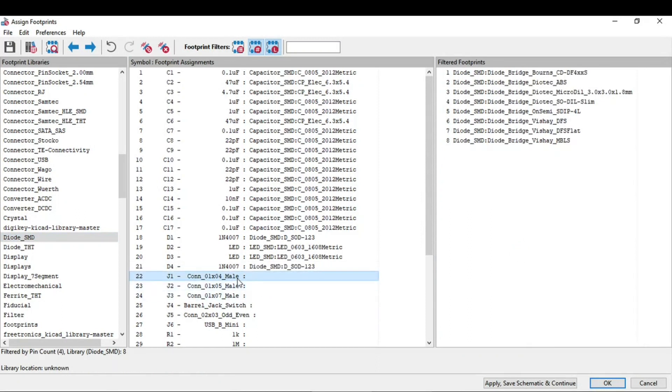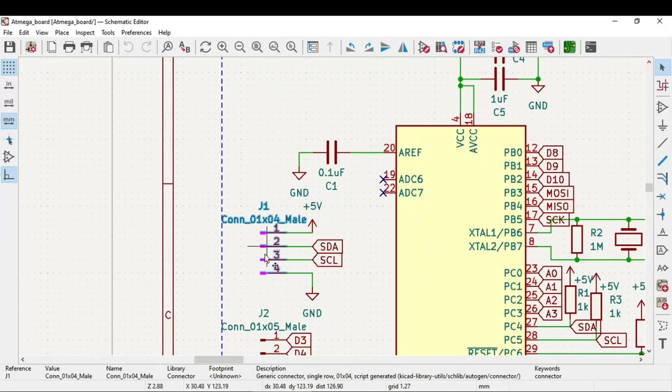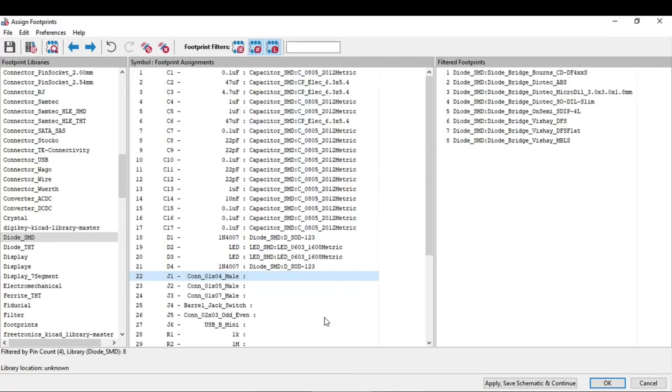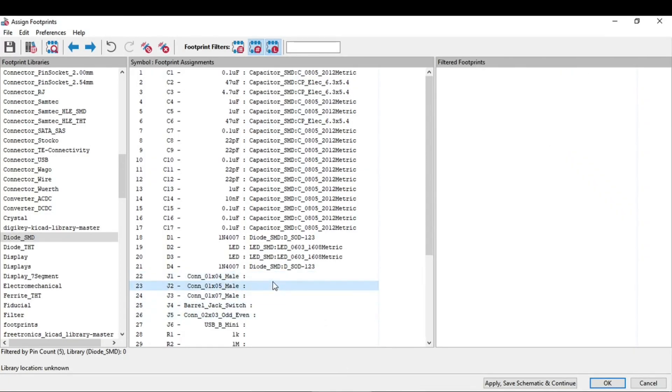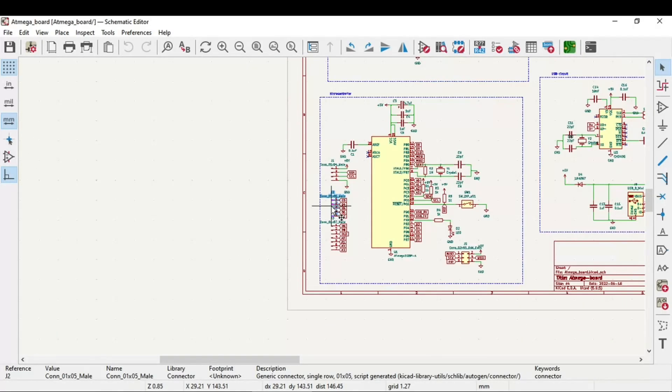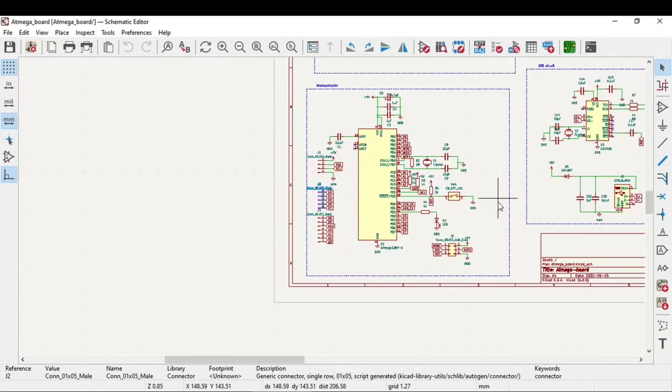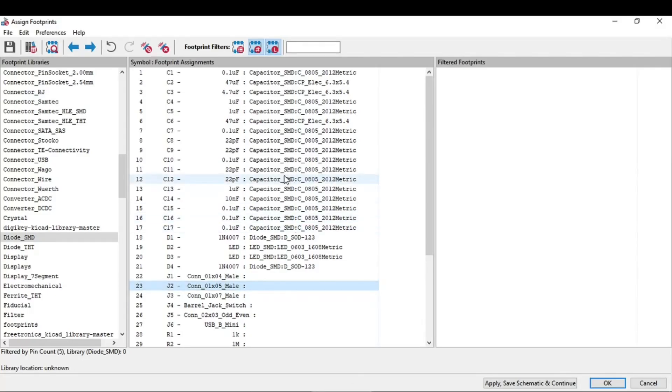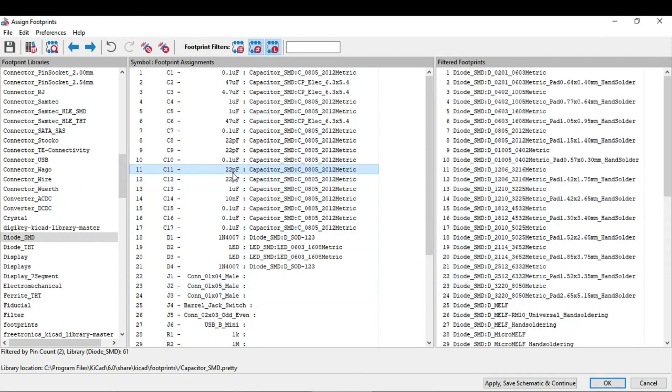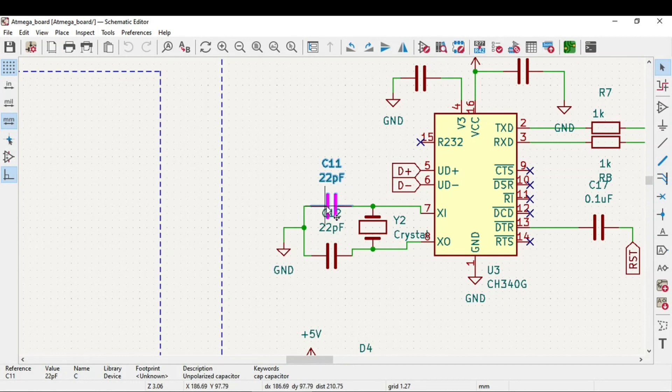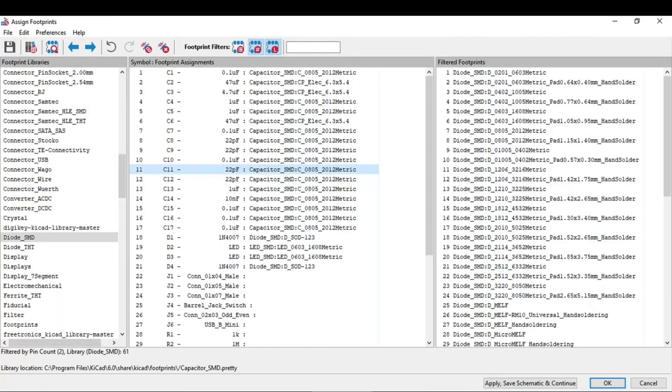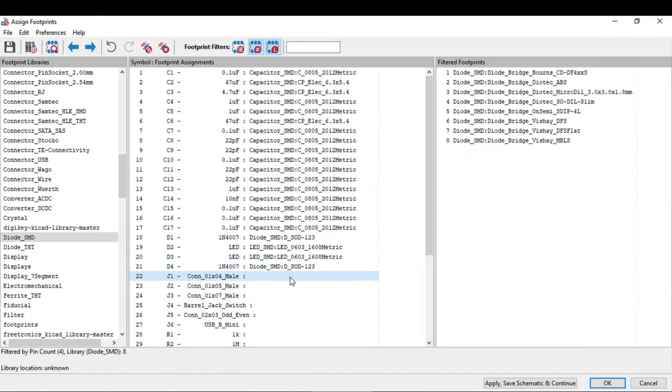In the case of connector, you can open the schematic and if you notice, this connector is highlighted which we have selected in this assignment tool. For example, this connector, one cross four. If you go into schematic, then the selected connector or the selected component will be highlighted. It is same in all other cases, like this 22 picofarad. If you select in this and if you go back and notice, this is selected. So it is easier for us to work on this.